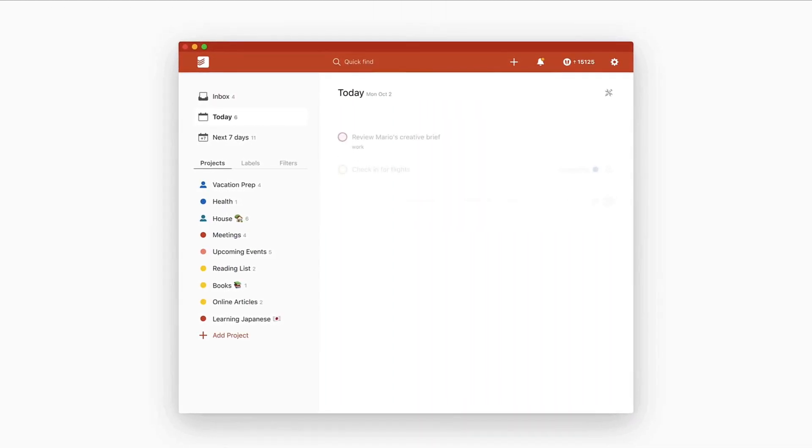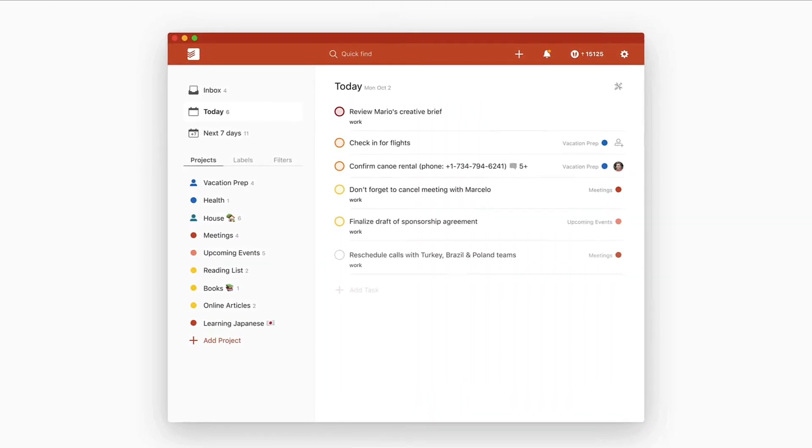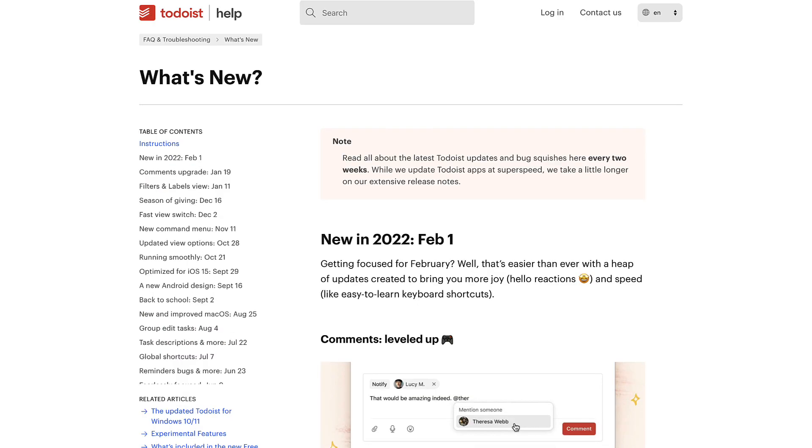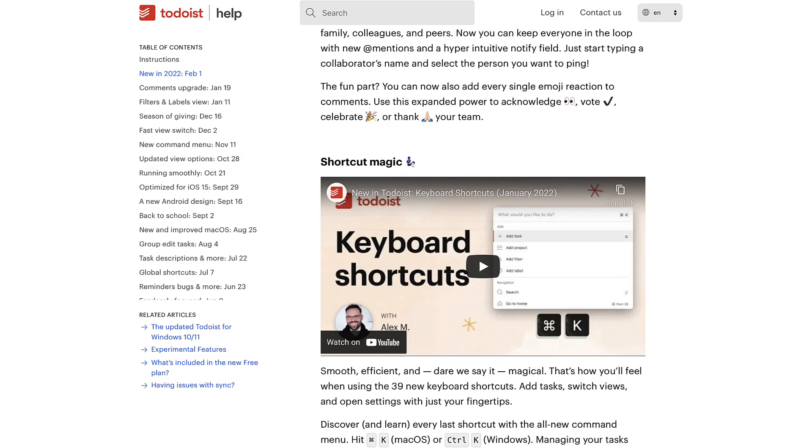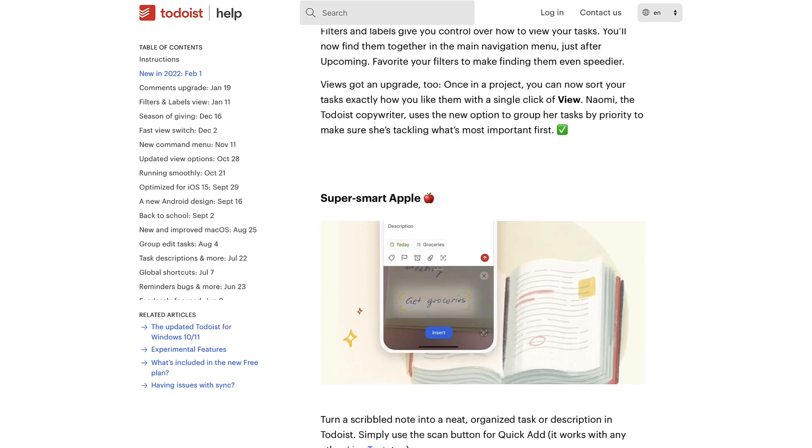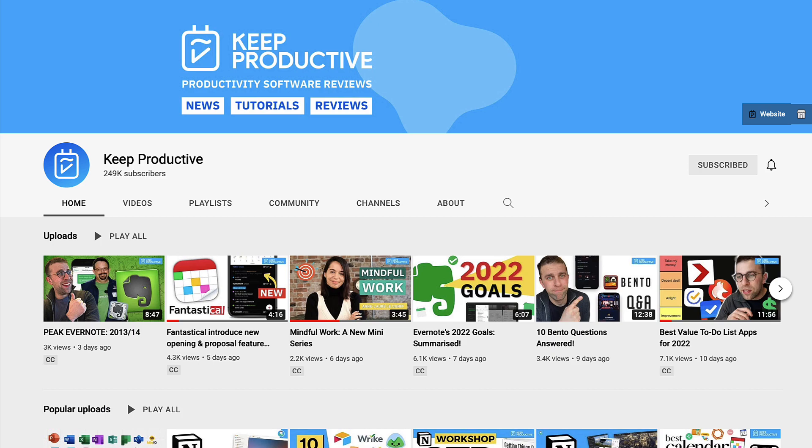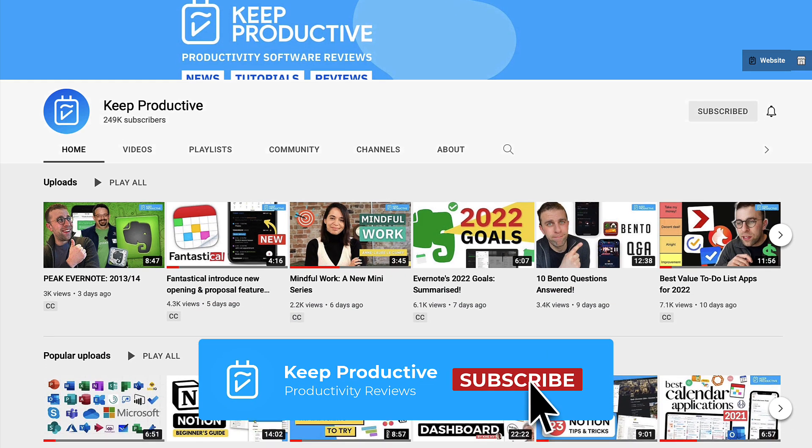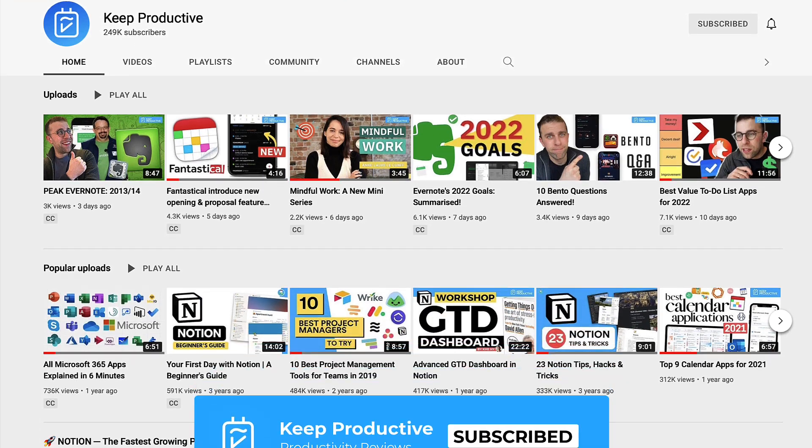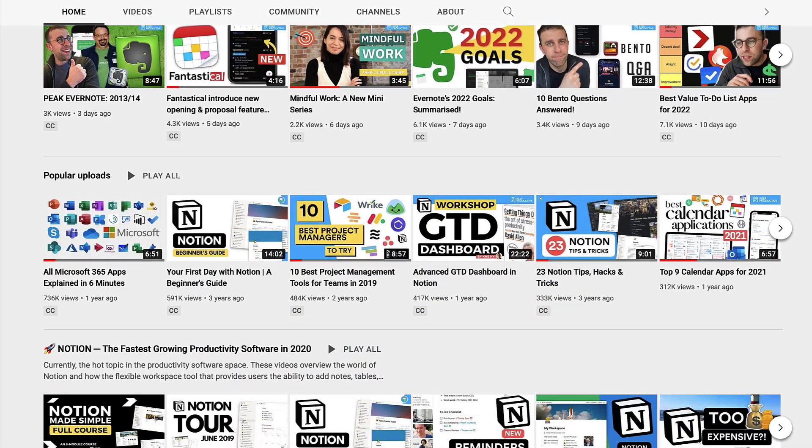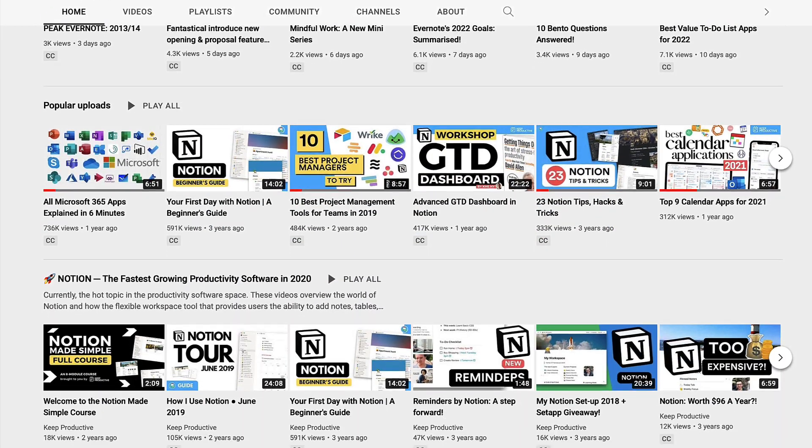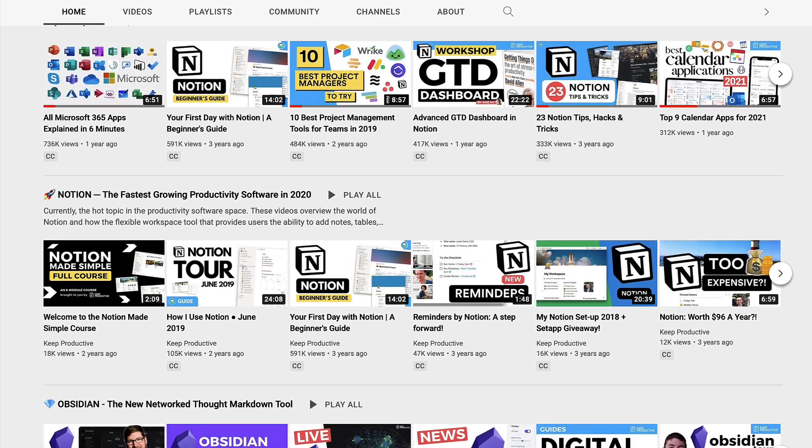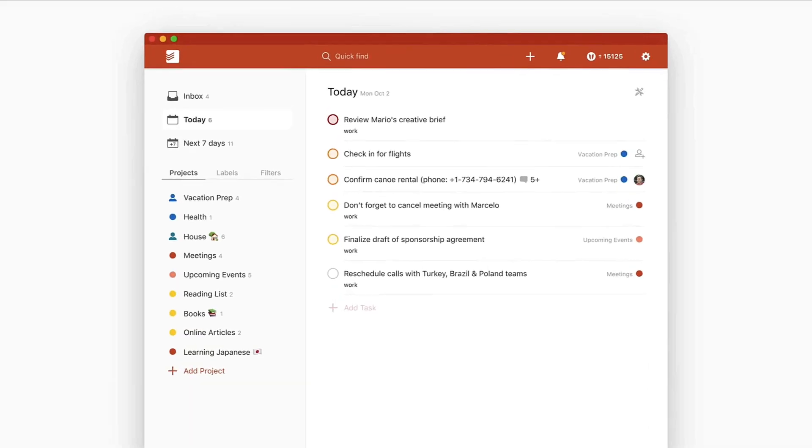We're going to dive into what's new with Todoist in 2022. They've actually released a bunch of updates that I wanted to run through very quickly - an overview of what's new with the task management application. If you're new to this channel, feel free to hit subscribe. We're just about to hit 250,000 subscribers, so it'd be great to have you here in the community for more videos where we dive into productivity tools.